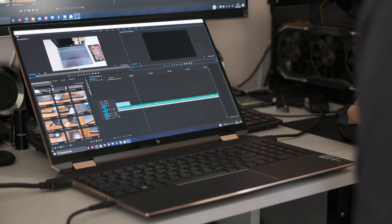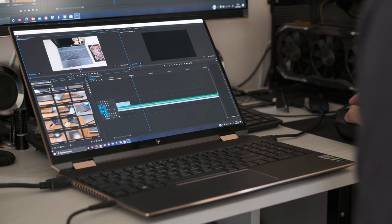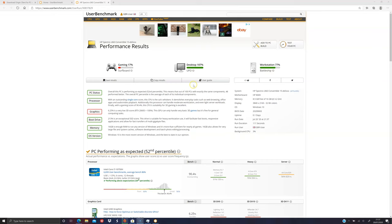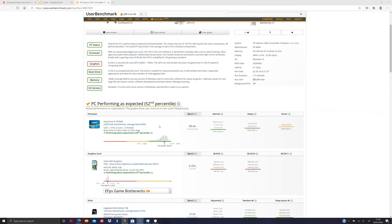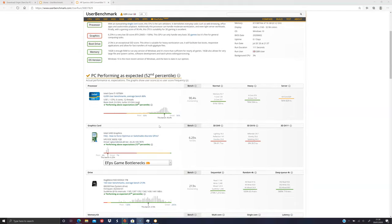The Comet Lake i7-10750H sits close to the AMD Ryzen 7 4800U and further down the pecking order from the MVP star AMD Ryzen 7 4800H. If we compare the 6-core i7-10750H to the AMD equivalent, the 4600H, in single-core benchmarks, the i7-10750H has a slight lead over the 4600H.